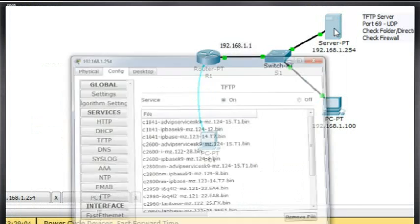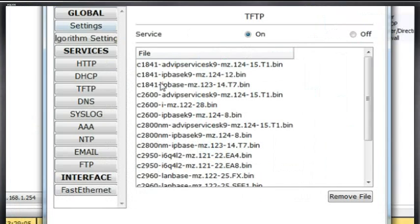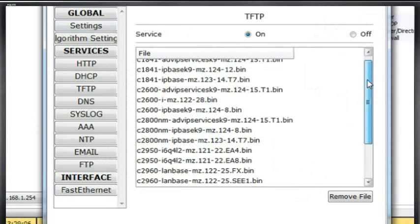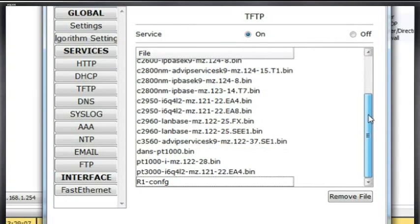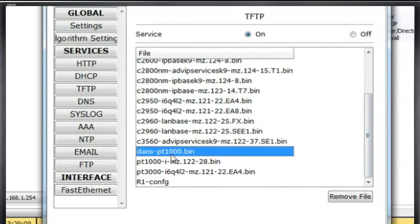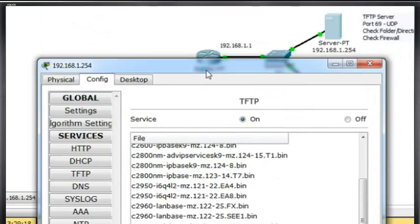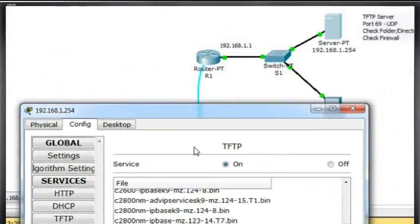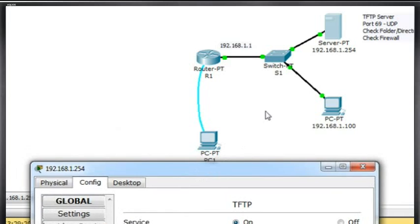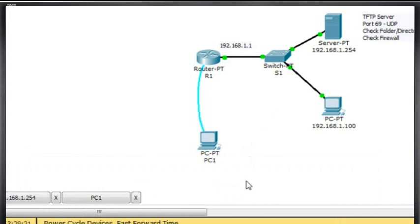So we go over to the server. Click here to open. We'll look down here at the bottom. And there it is. Dan's pt1000-i-mz.bin. So we backed up the iOS, the operating system, the Cisco operating system, to the TFTP server virtually using packet tracer, which would be the same exact commands, basically, if we were doing it on an actual router.